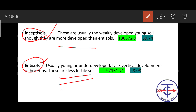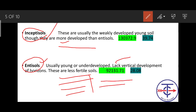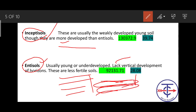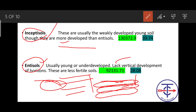Entisols have no vertical zonation - no horizon development. The soil horizons A, B, C, D layers have not formed. Inceptisols, on the other hand, do have horizons made - a soil profile with A layer, B layer is developed. The topmost layer of soil deposition is formed in Inceptisols. So Entisol is the newest soil, and Inceptisol is not properly developed but more mature than Entisol.